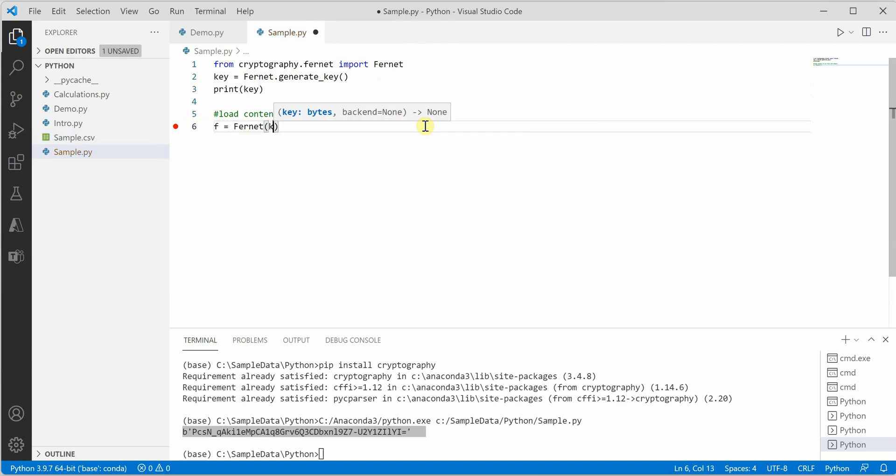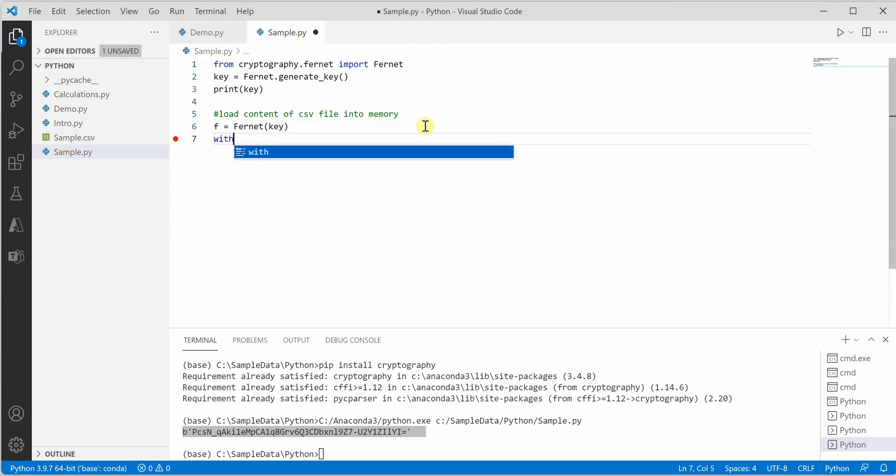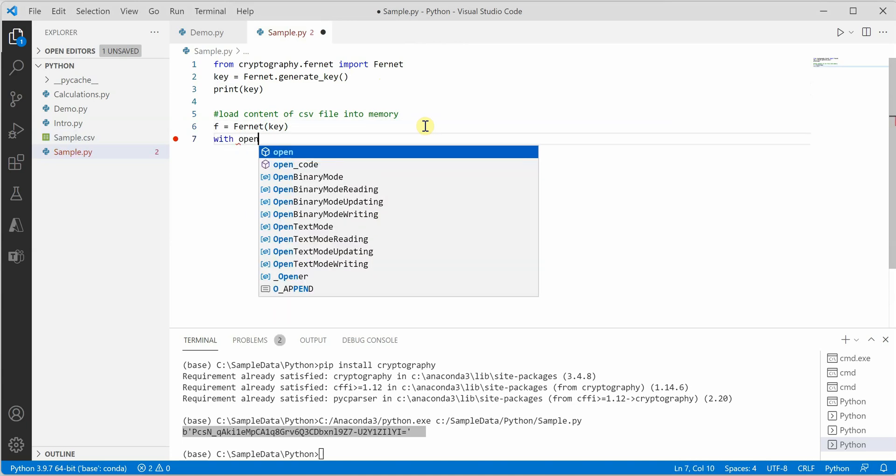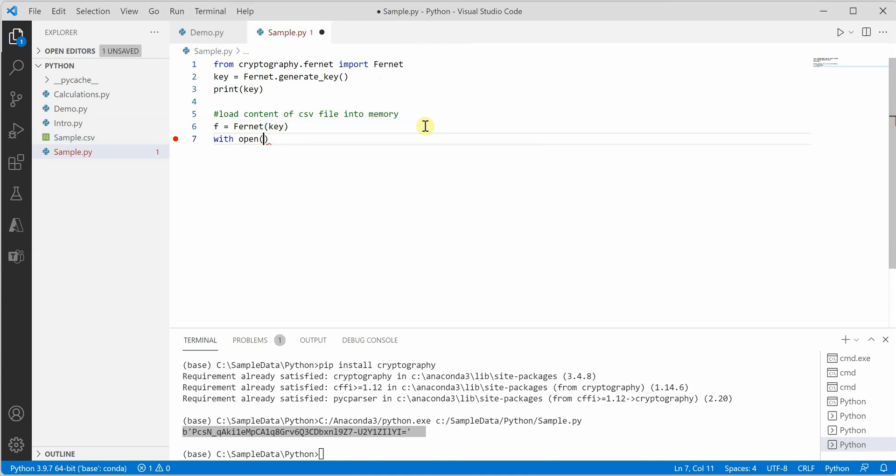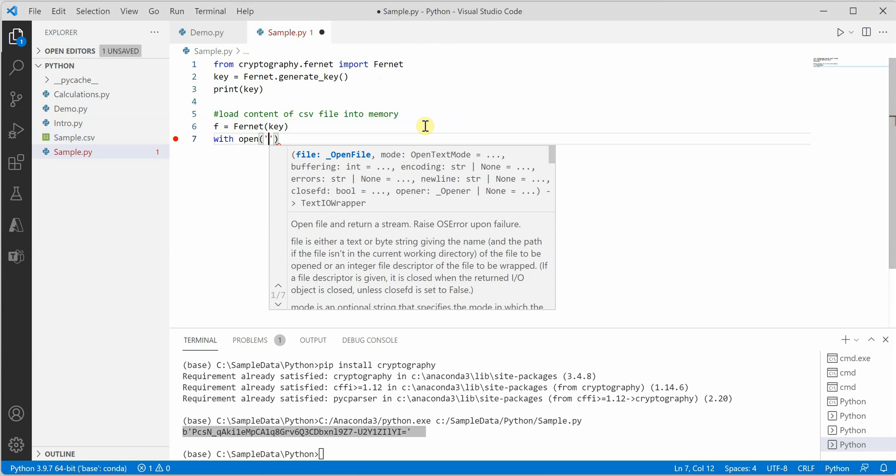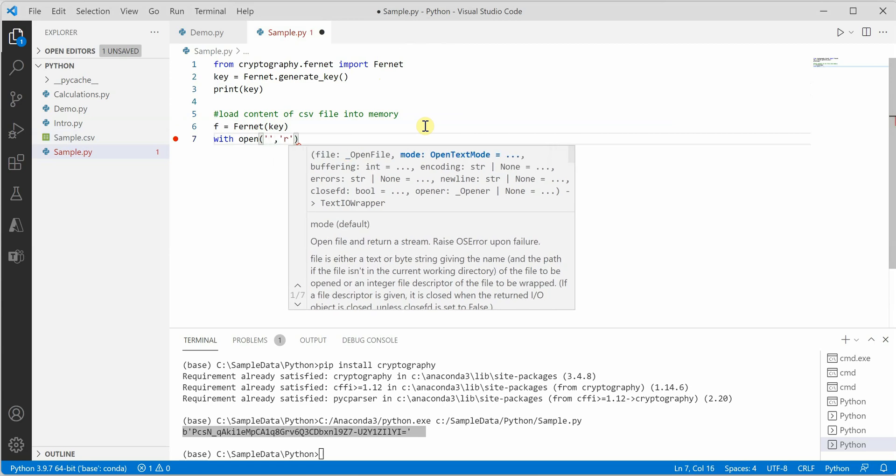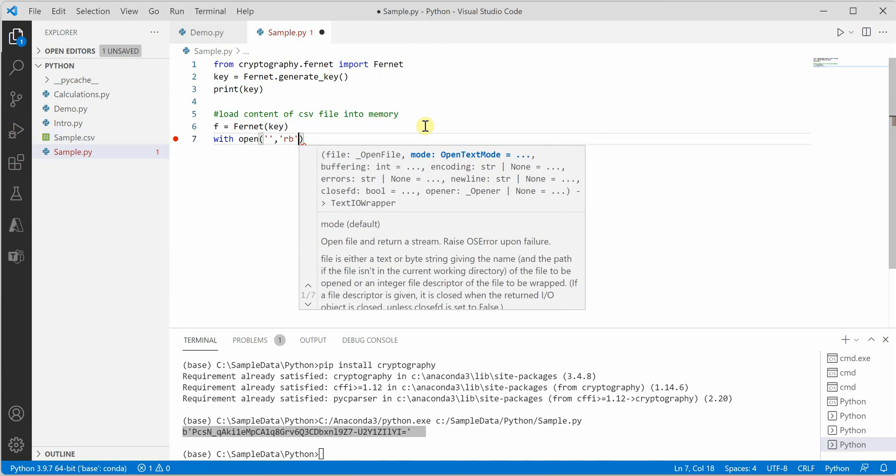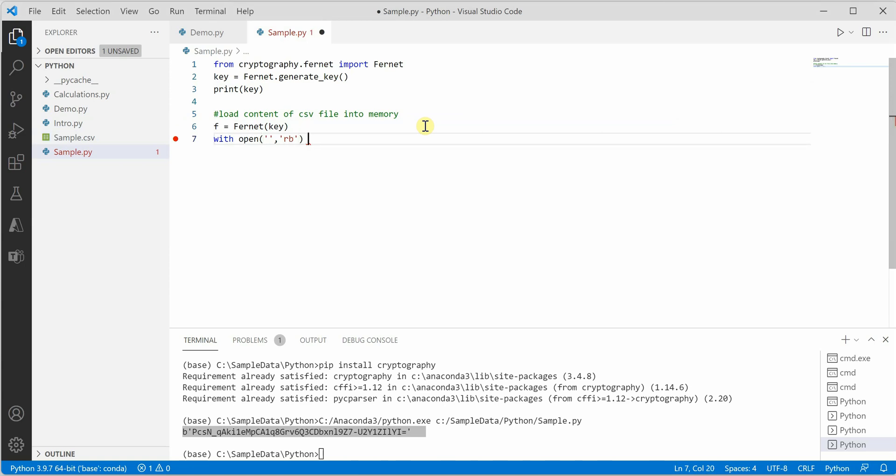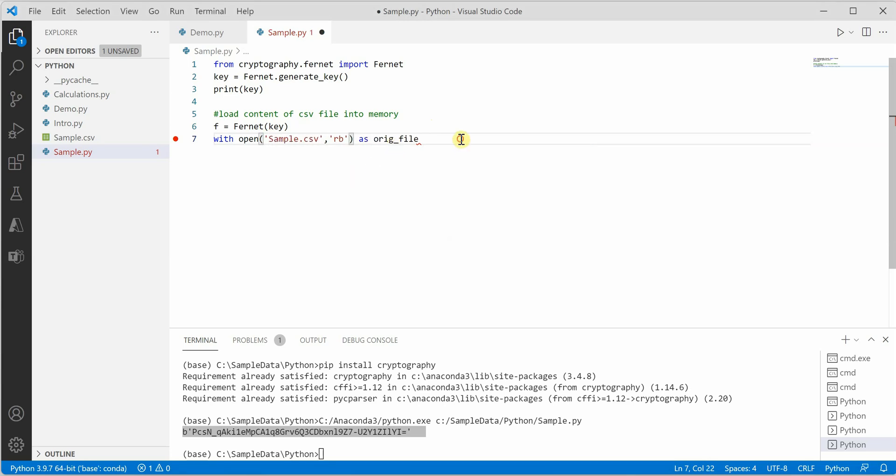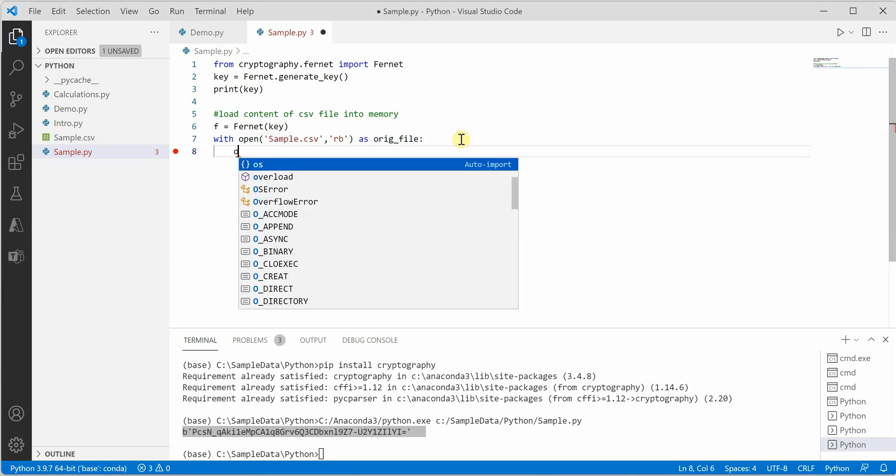The object will take the key because we need the key to perform all this, and inside that we need to pass the file name and in which mode you want to open your file, so read mode with binary.